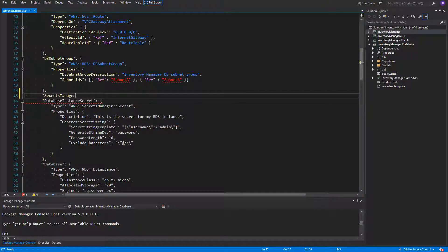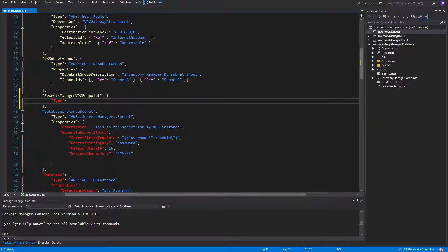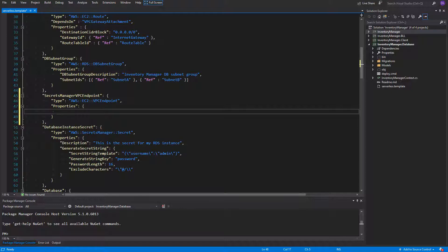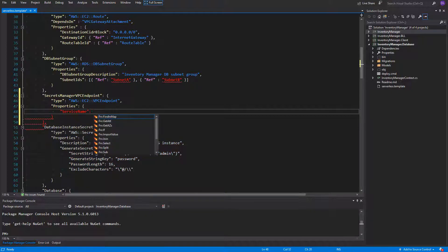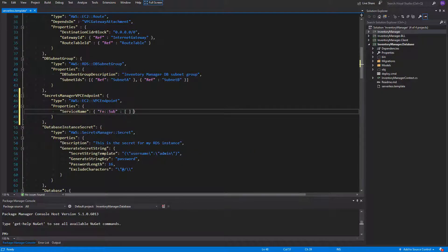I will name it secrets manager VPC endpoint. It is of type AWS EC2 VPC endpoint. Inside the properties we have to specify the service name to which the VPC endpoint will be connected. We need to use the fn sub function because we want to use a variable provided by AWS. The fn sub function allows us to use variables inside strings and resolve their values. The service name for Secrets Manager is com.amazonaws dot, then the variable after a dollar sign pointing to AWS region that we are using, dot secrets manager.